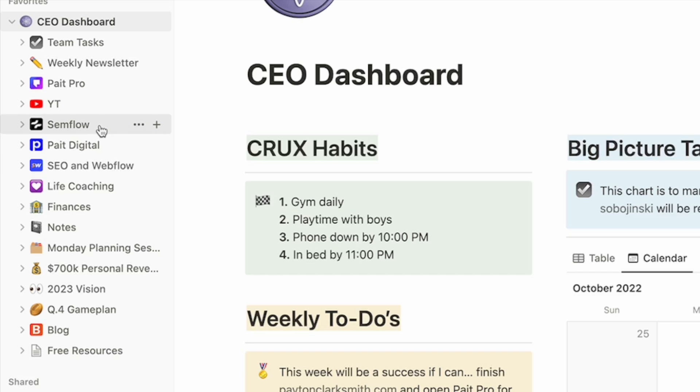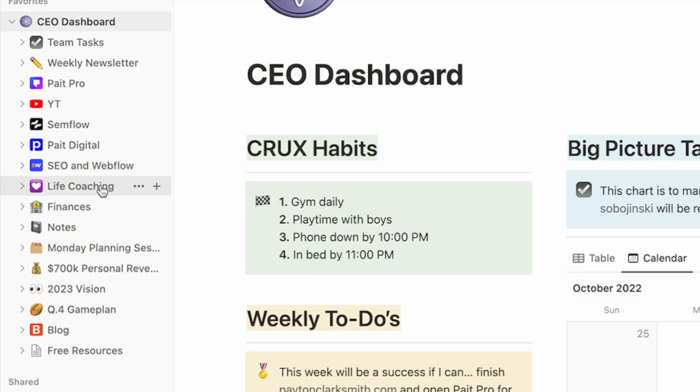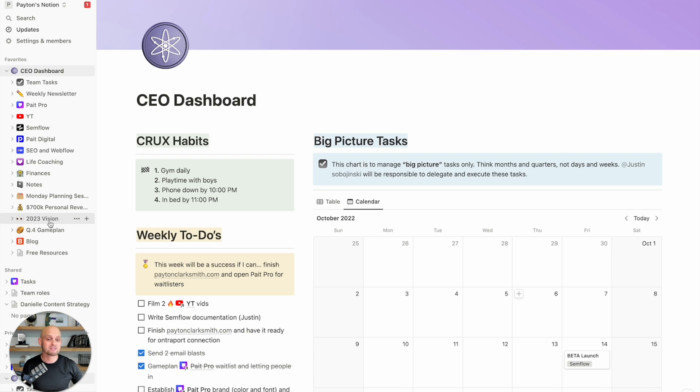which is a digital marketing agency that has a team and multiple clients. SEO and Webflow, which is an online course. And then aside from that, I've got things like my personal health and personal goals and life coaching and my finances and notes and all of the different things that I'm trying to run and organize and accomplish in my life.